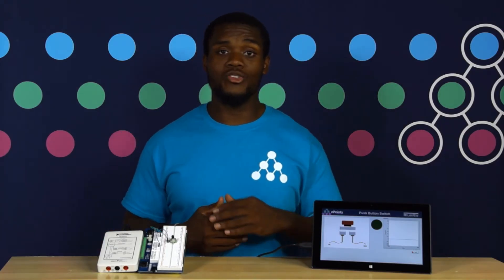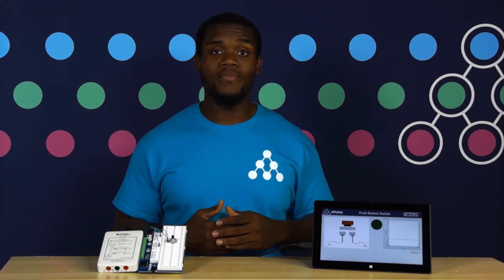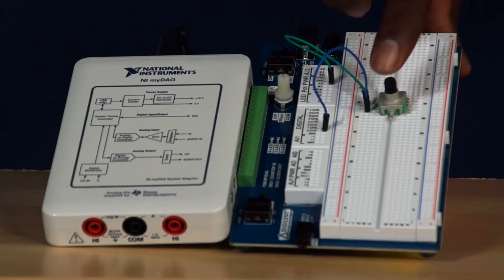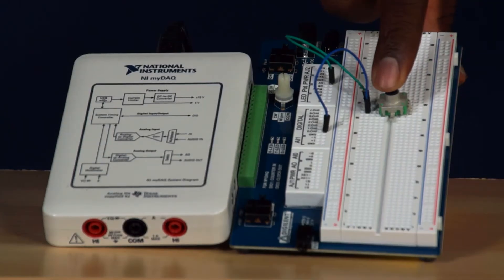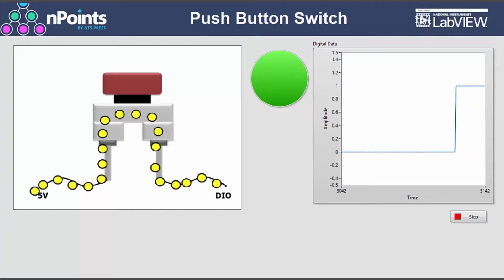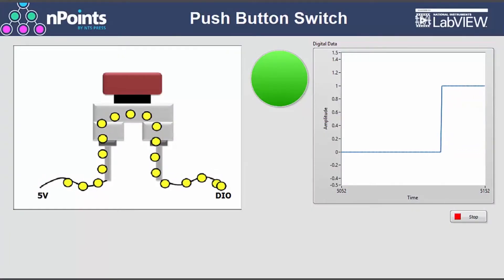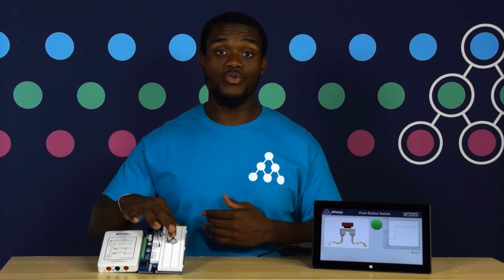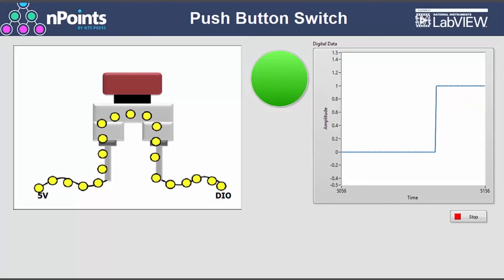When the button is not pressed, there's no current flowing into the digital input line and this is interpreted as a false or zero. As I push the button, this completes the connection between the two terminals and allows current to flow into the digital input line, and is interpreted as a true or a one.